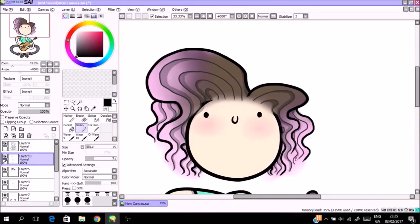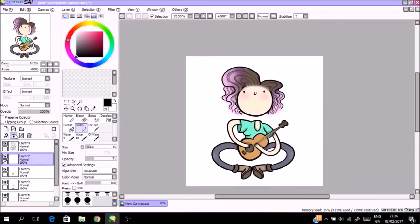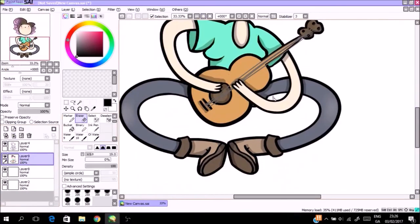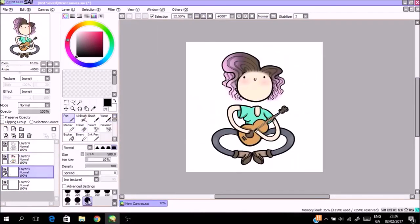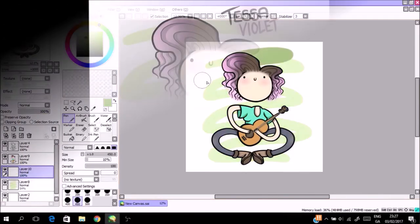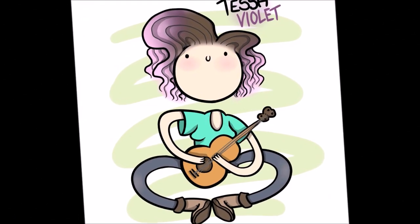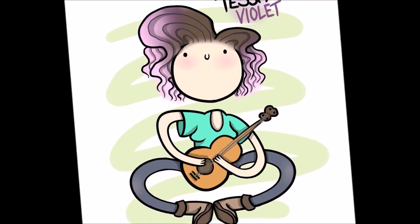So if Tessa sees this, I hope you like it. I love your music and you're a cool person. And let me know what you think of this, guys. I'll be back again in two days with another Fan Art February video. Hope you have a great day. Bye.